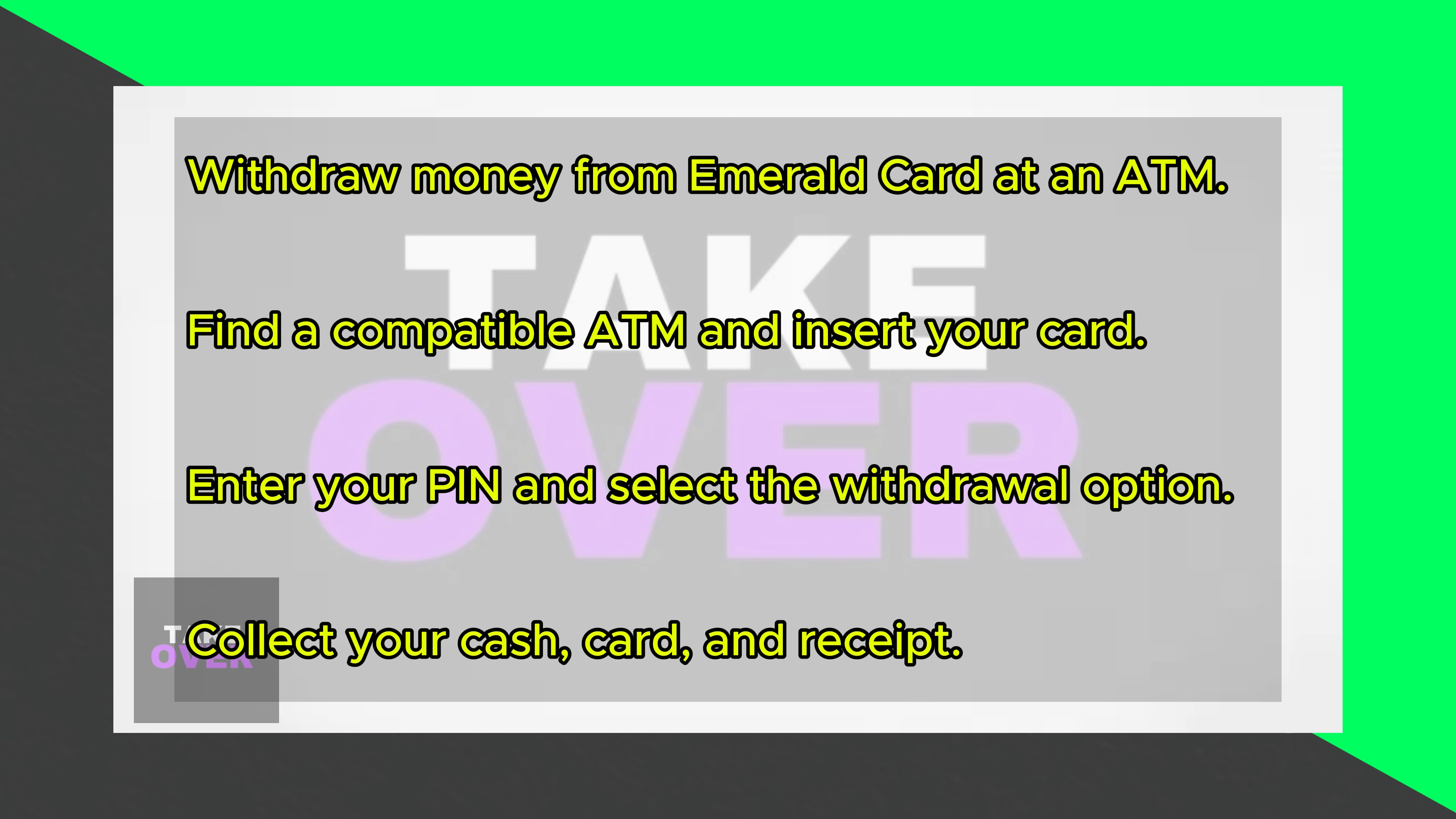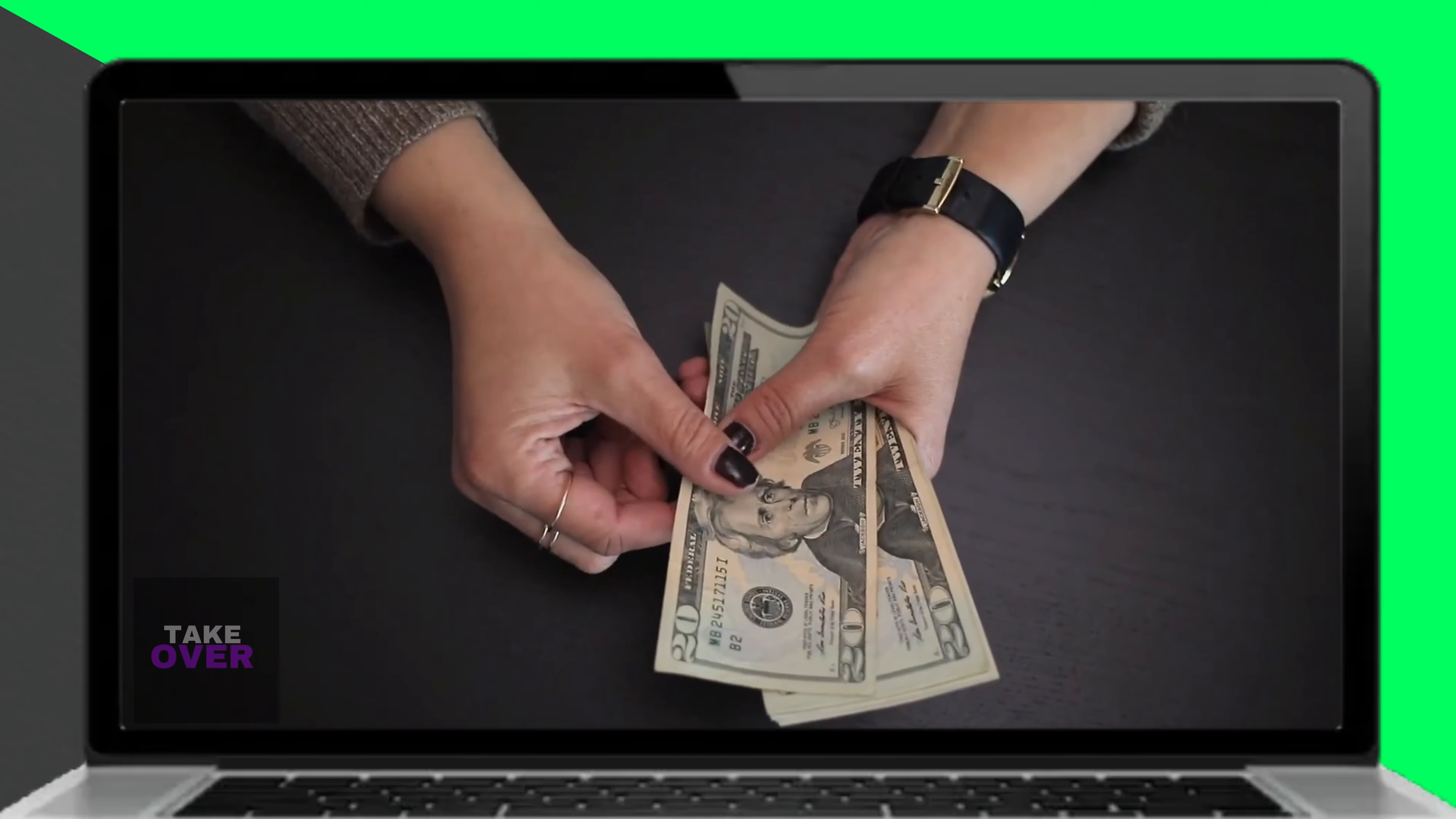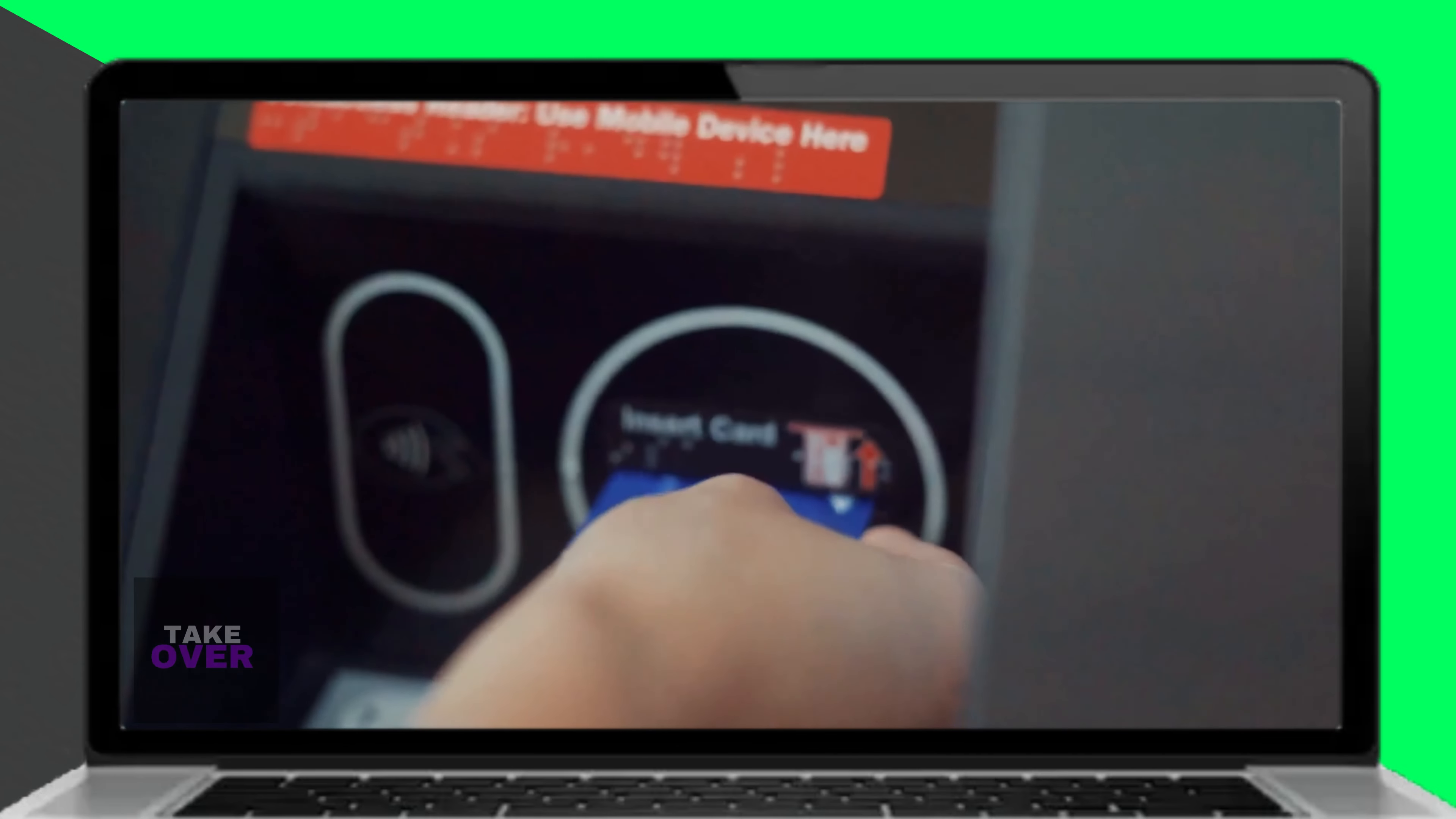Here's how to withdraw money from an ATM. Locate a compatible ATM that accepts your Emerald card. Insert your Emerald card into the ATM. Enter your PIN when prompted.